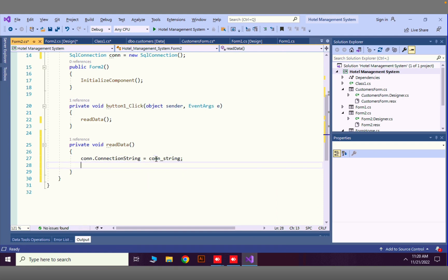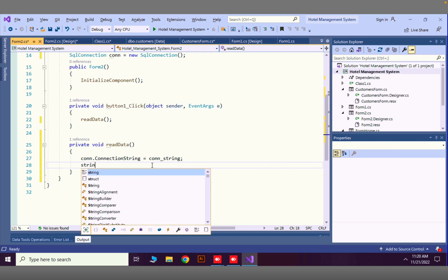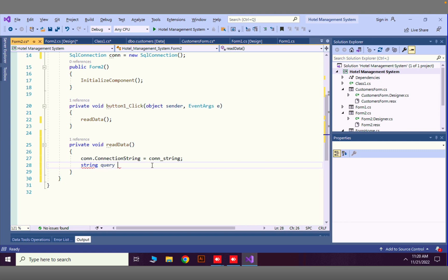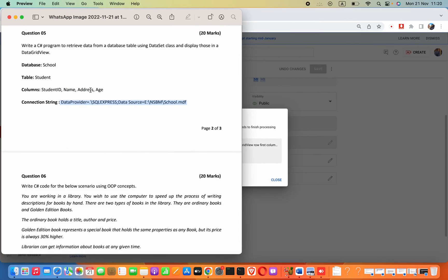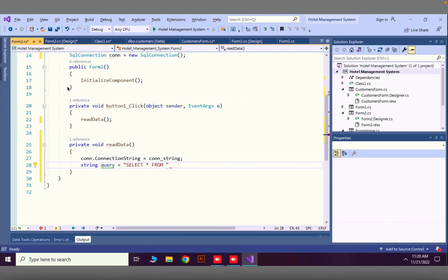The next thing is to create our SQL query. I'll declare: string query = "SELECT * FROM student" — providing the table name, which in this case is 'student'.